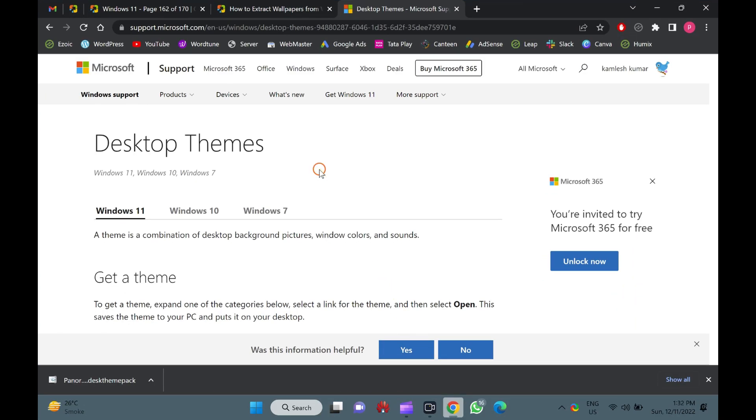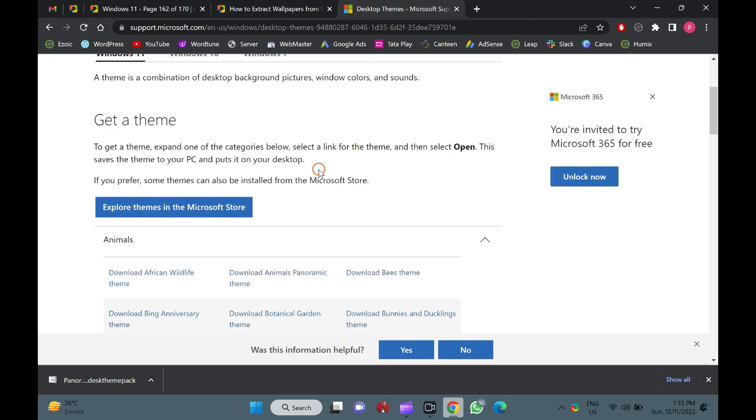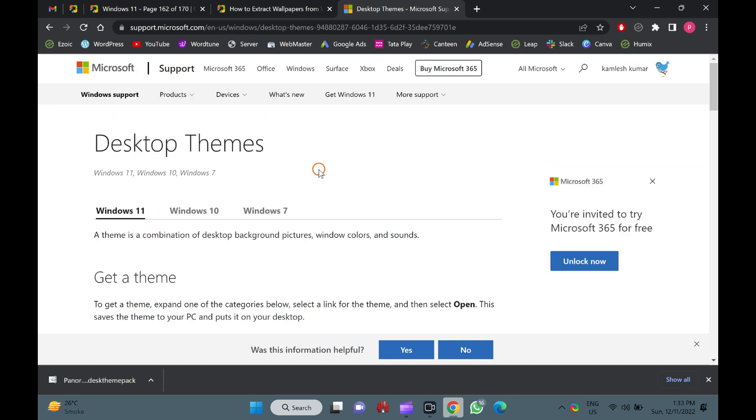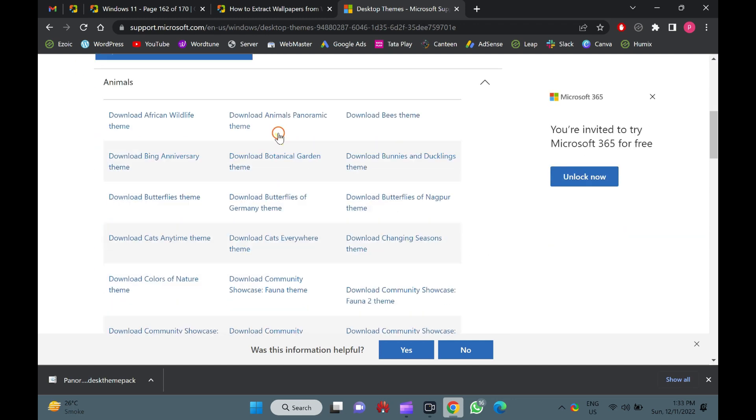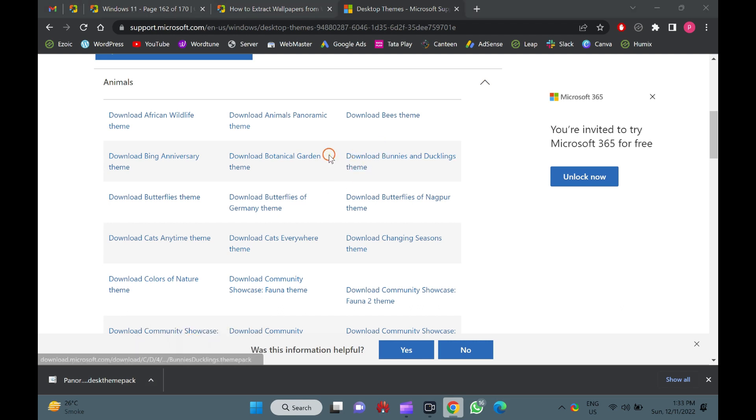A wide variety of theme packs are available over the internet for Windows 7, 8, 10, and 11. Microsoft also provides official themes available to download through their webpage.